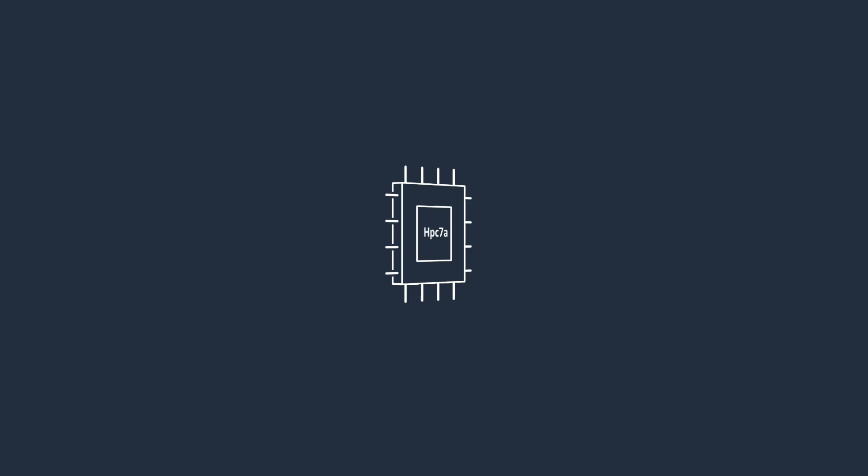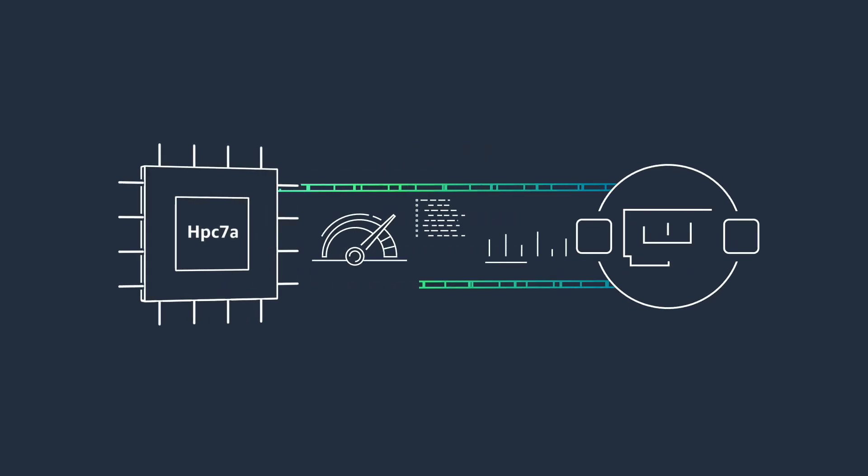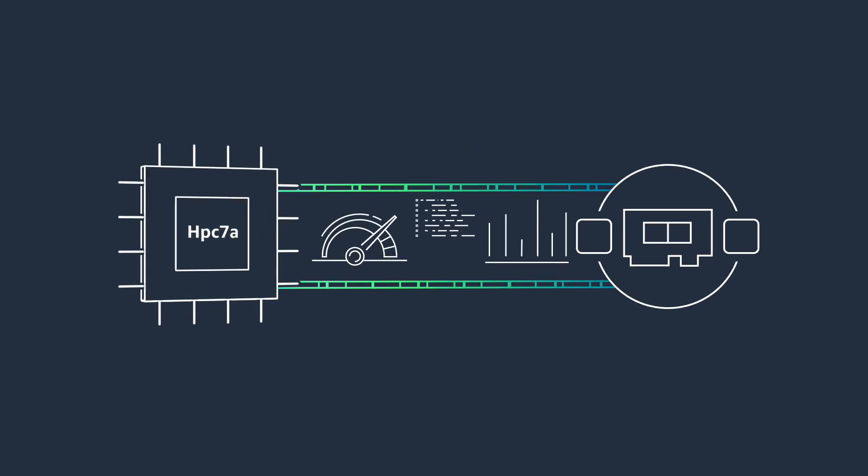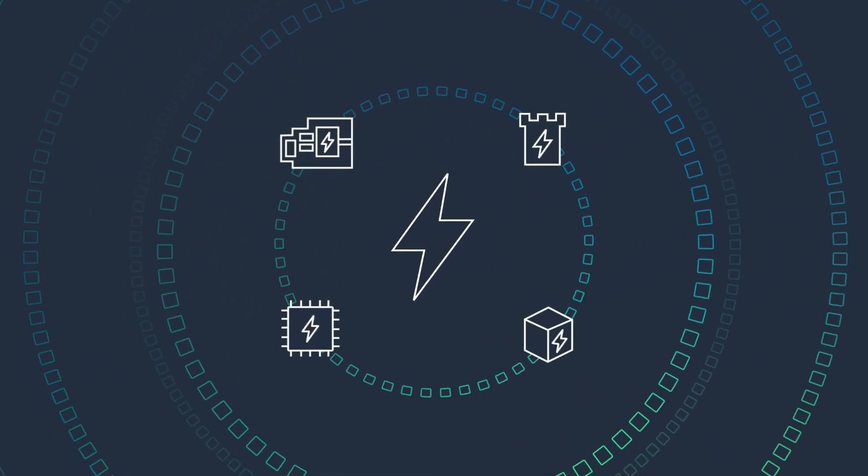HPC 7A instances offer exceptional performance with high-throughput, low-latency, low-jitter elastic fabric adapter, which is based on the AWS Nitro system.